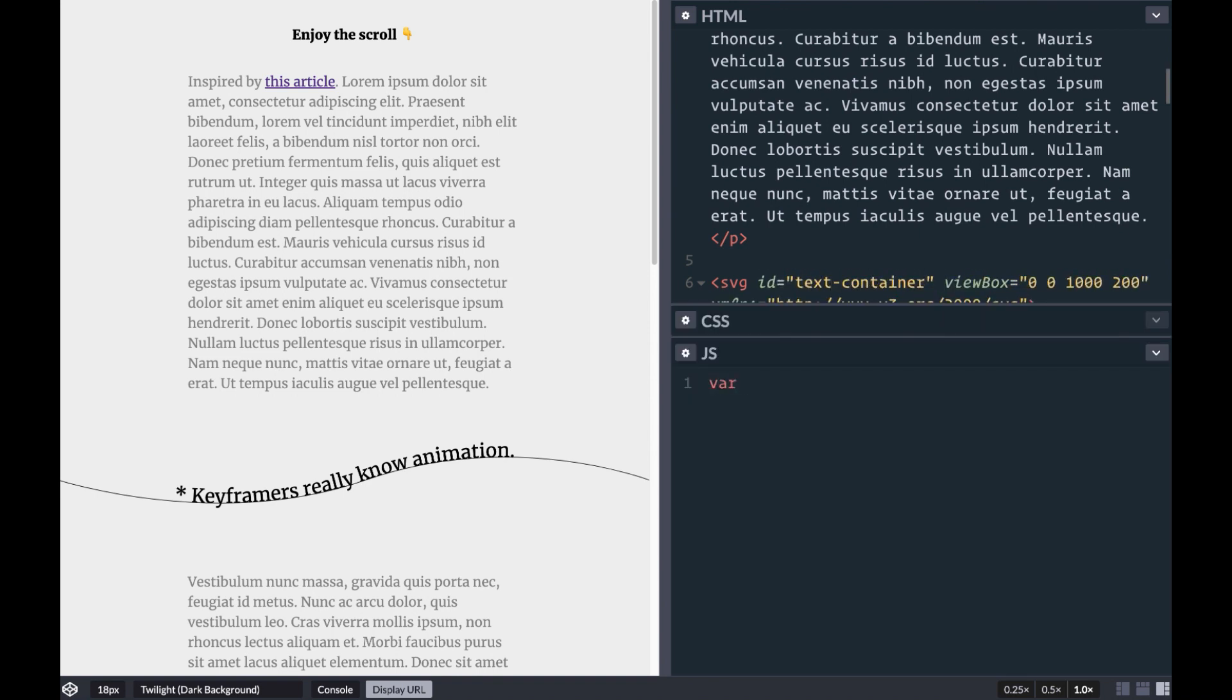Then in our JavaScript, we'll use document.querySelector to target our text path and store it in a variable.